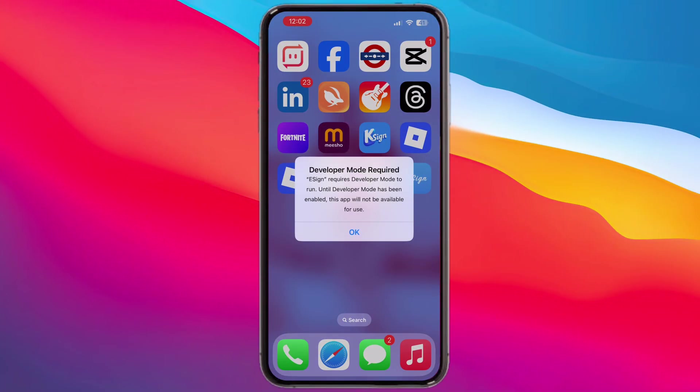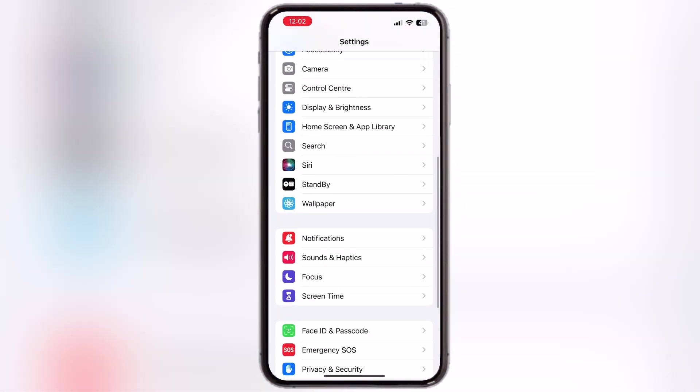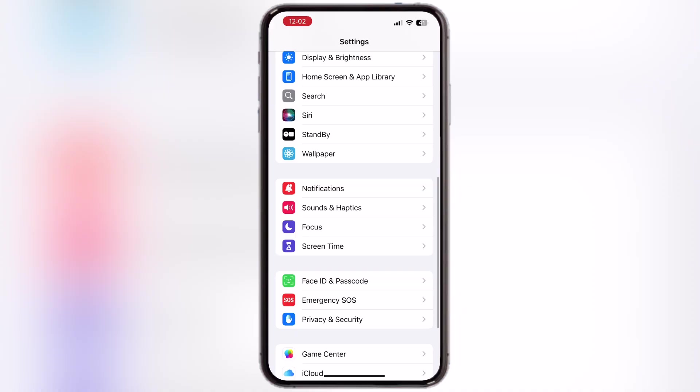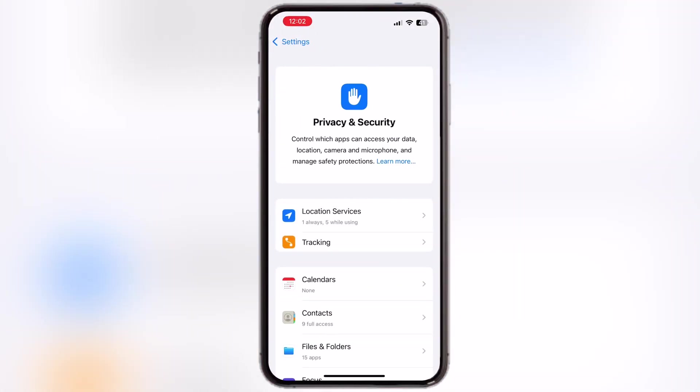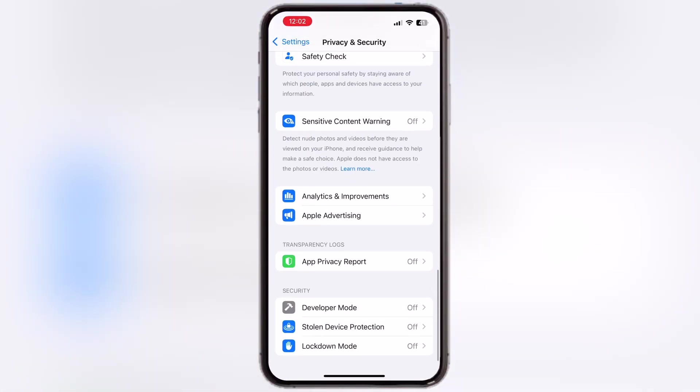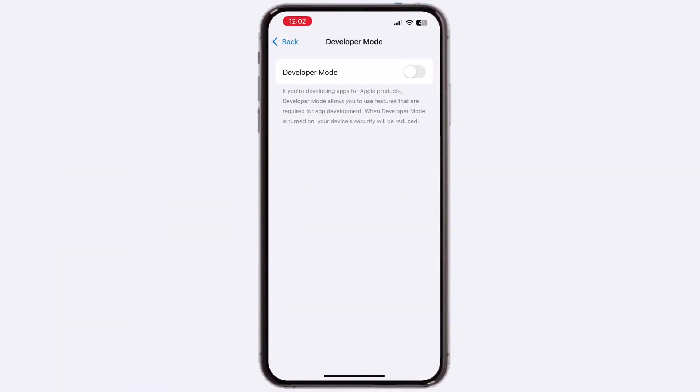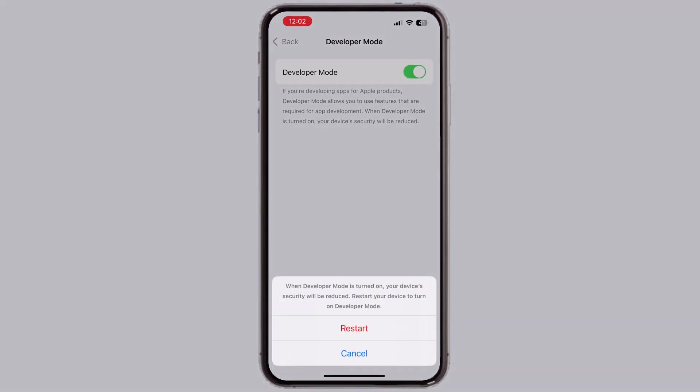After that, the eSign app needs to activate developer mode. Simply navigate to settings again, go to privacy and security. Now scroll down to the bottom and tap on developer mode, then simply turn on the toggle and hit restart, and your iPhone or iPad will restart.